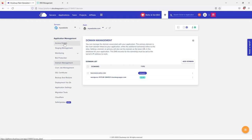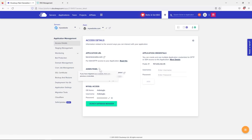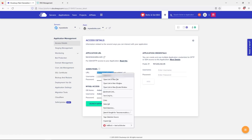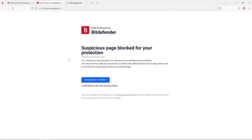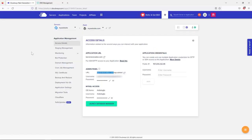Wait a minute for the changes to complete. Under Access Details the URL now shows your domain name, and you can use it to access your WordPress dashboard. Attempting to open the domain in a browser might show a security warning because we don't yet have an SSL certificate — we'll install that in the next lesson.